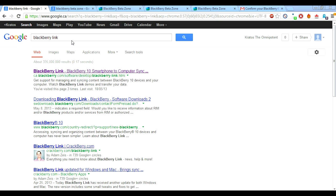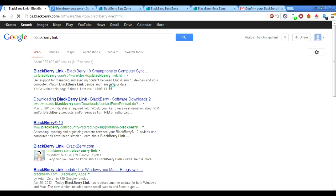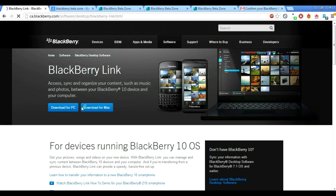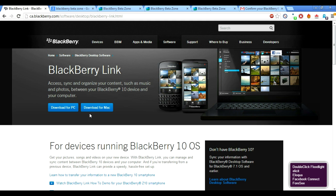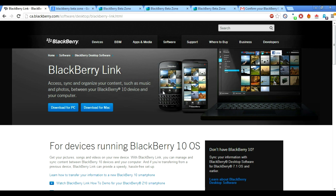So the BlackBerry Link — you have to get this. This is new software, make sure and download it. All you have to do is put 'BlackBerry Link' in Google, click on the first result, and it's going to look exactly like this. You'll have the option to download on your PC or your Mac. Just click on whichever one — it's around 144 megabytes, so it might take a little while to download and install. It took me about 20 minutes on this old computer. Download it and let's move on.